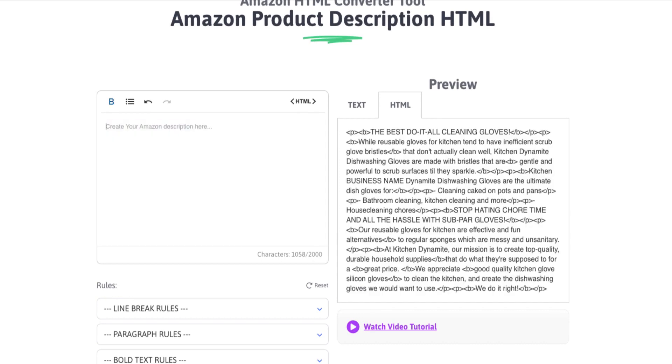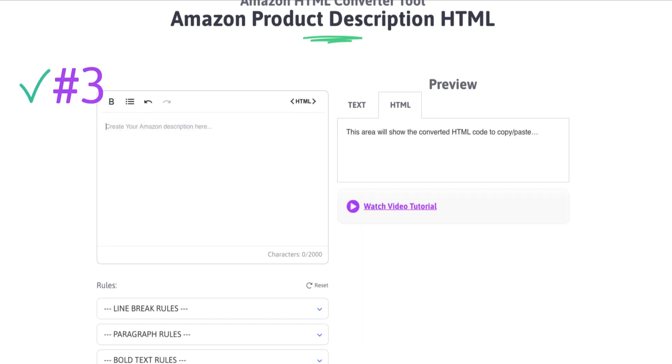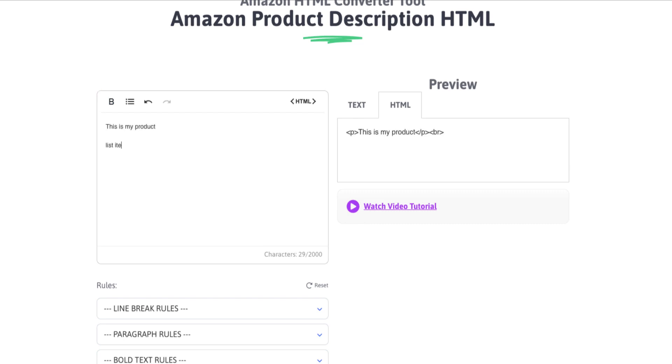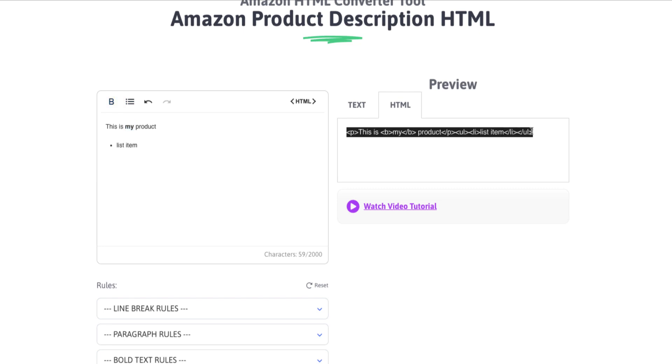Now, the third way that you can use this tool is just writing your product description from scratch. If you choose, you could just say, this is my product. And then if you wanted to, you could create a list item. And let's go ahead and add a bullet. Let's go ahead and bold something. And you can see that it's building your code right here.